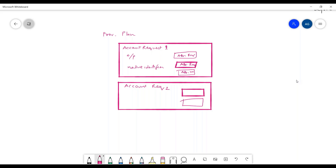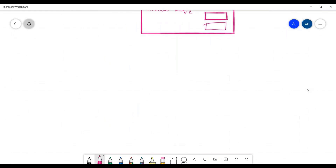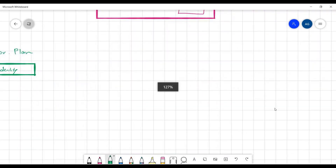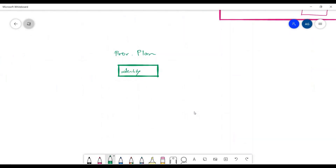If you ask me to deconstruct the entire provisioning plan one by one, it will look like this: we have the provisioning plan, and inside the provisioning plan we have the identity detail and we have a list of account requests.